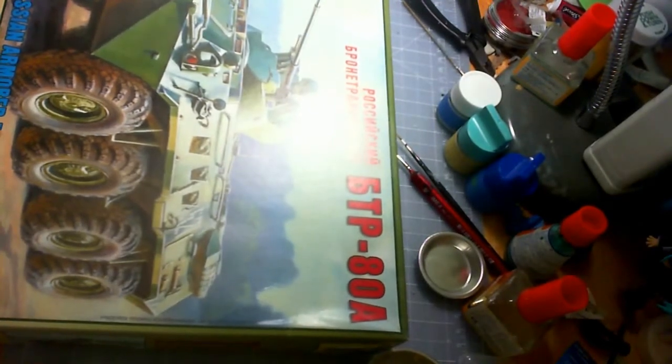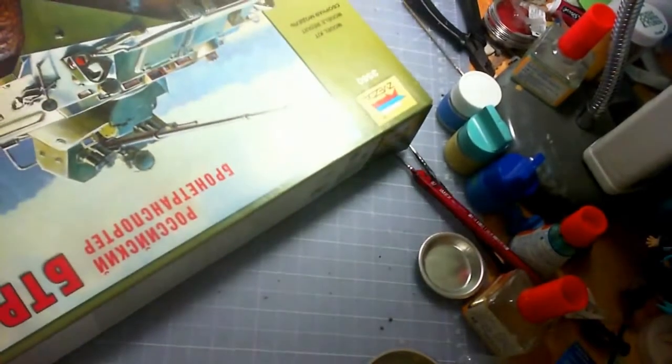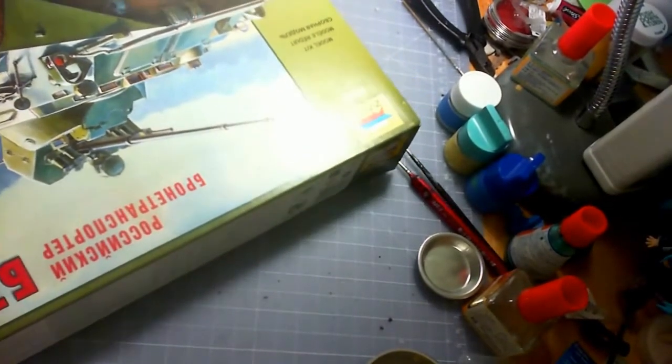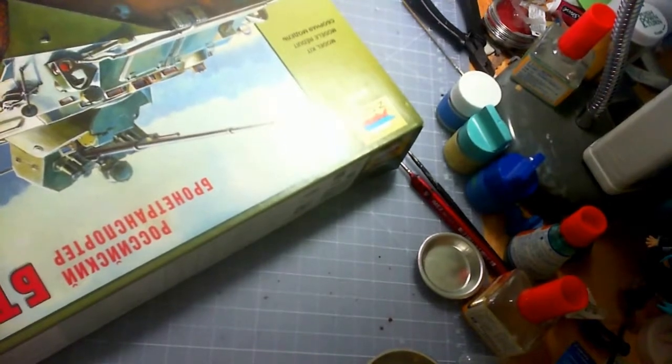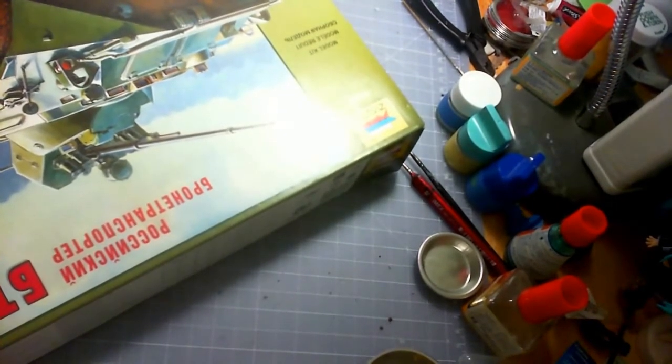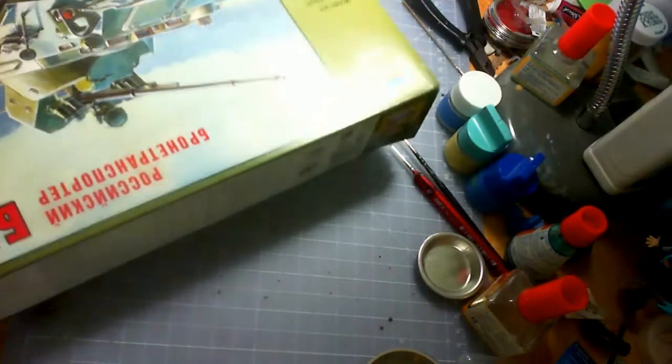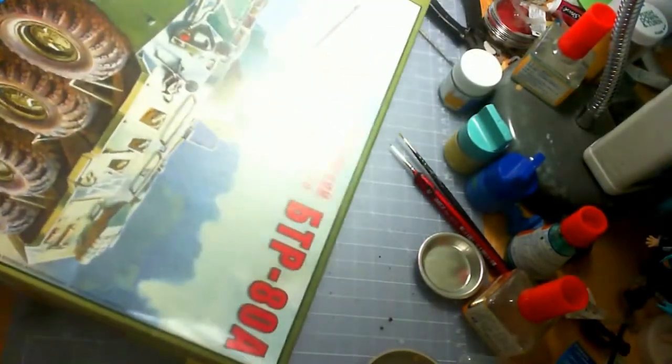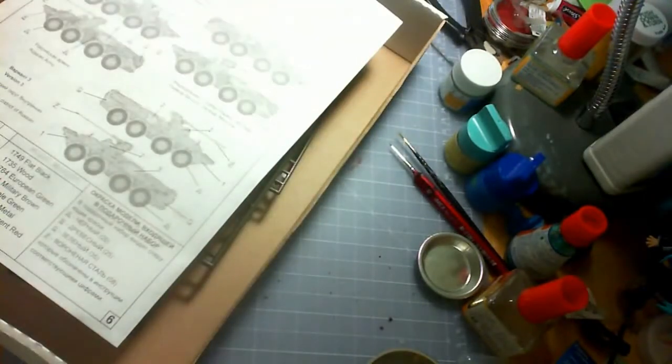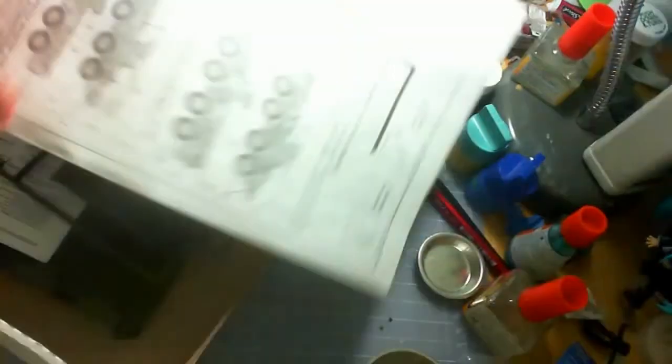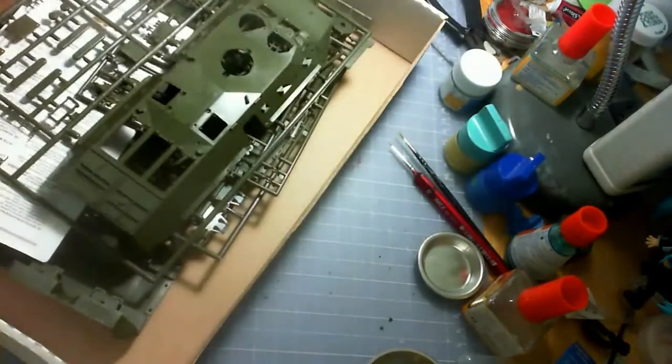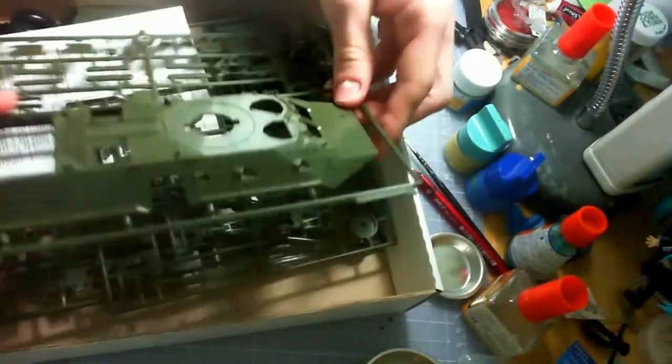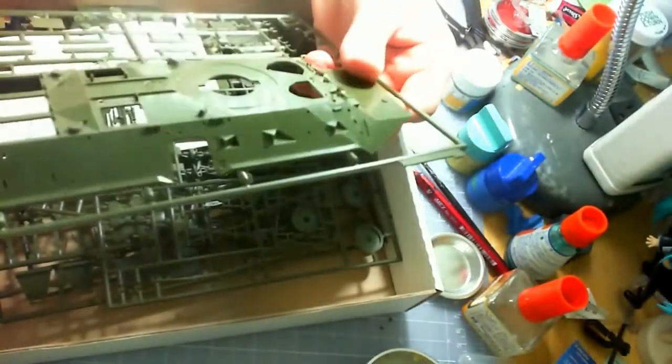So this one's from Zvezda, I think. Is that how you pronounce it? Probably not. Probably it was probably awful. But it's from Russia. It's made in Russia.